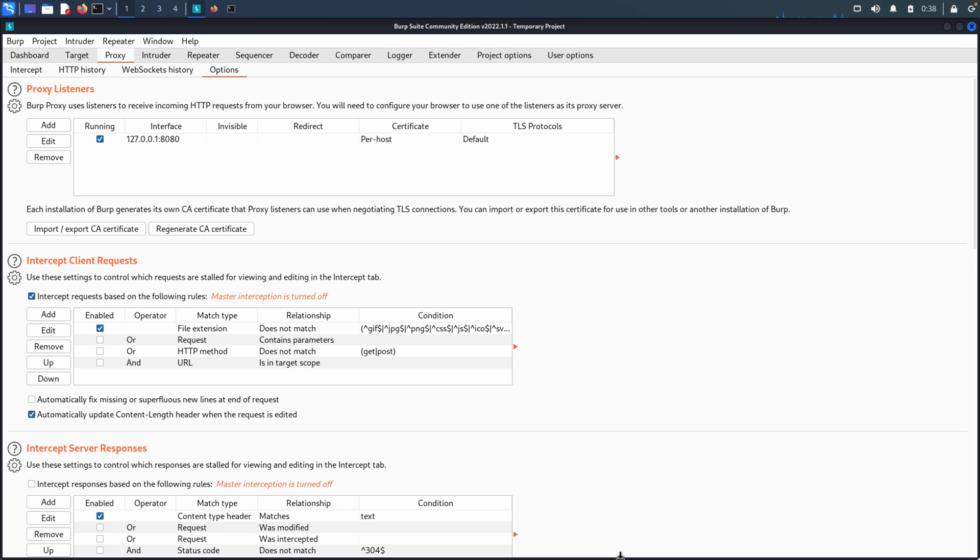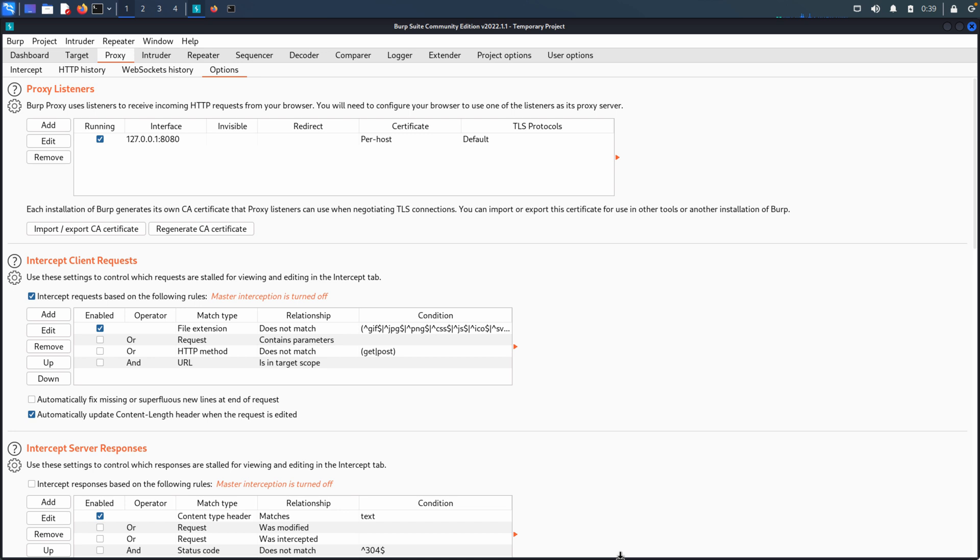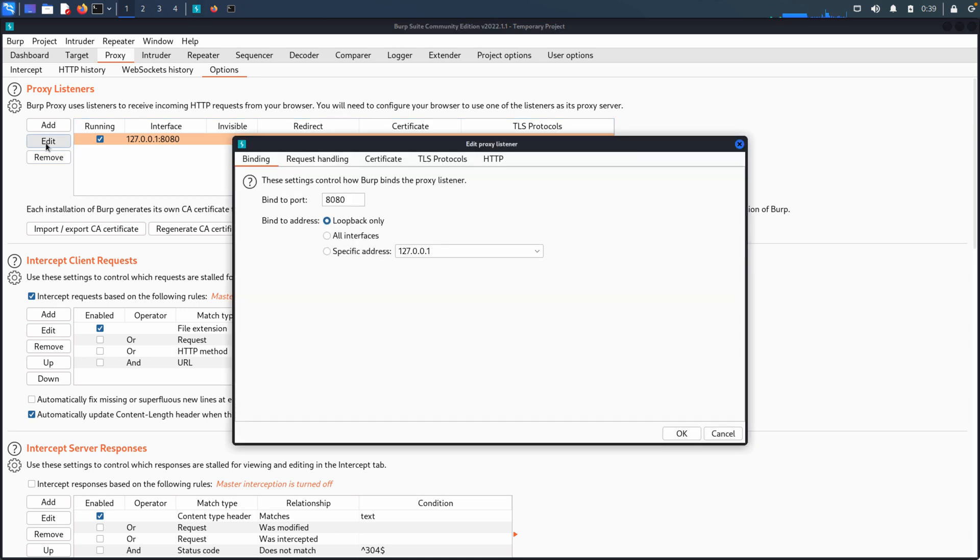And with options, there's three main areas I want to focus on right now for this video. The first is the proxy listeners. This shows that our proxy is running. We've got a little checkbox next to it and it defines the interface, the address that it's binding to as well as the port. We can remove this. We can add multiple definitions for how we want our proxy to listen, enabling them, disabling them as we need, and we can also edit those. So if we select our proxy instance and then select the edit button, you can see that we can change that bind port. We can change the bind address - loopback, all interfaces, a specific address.